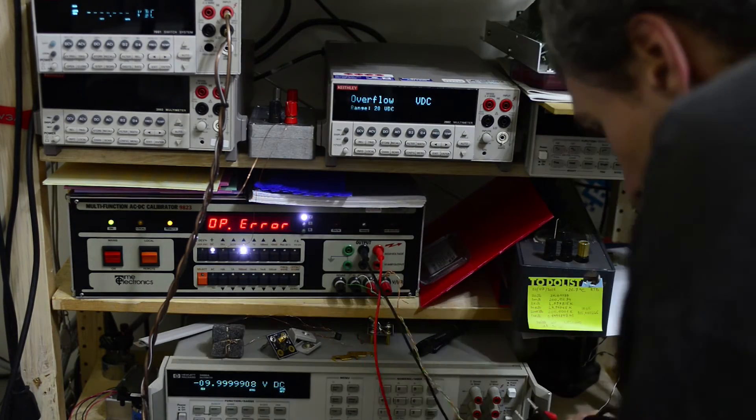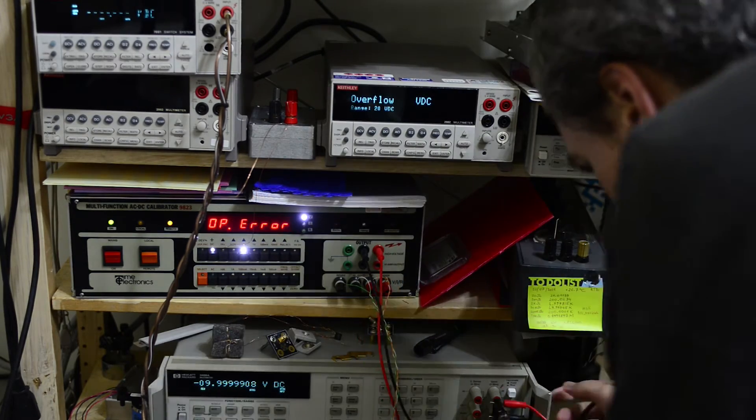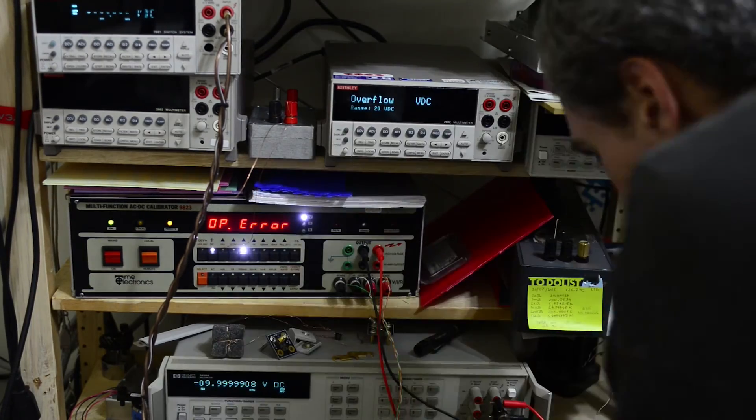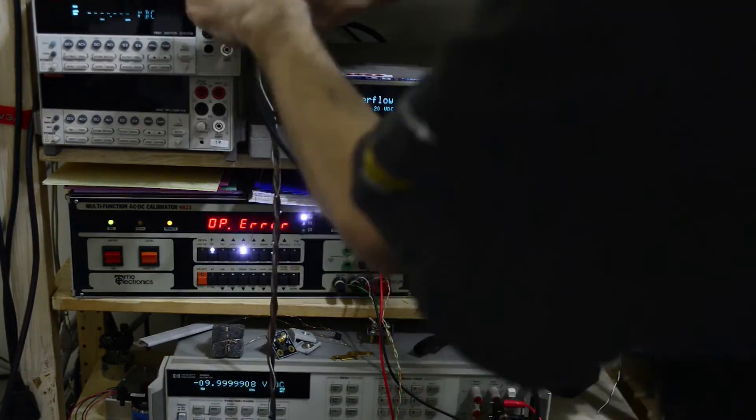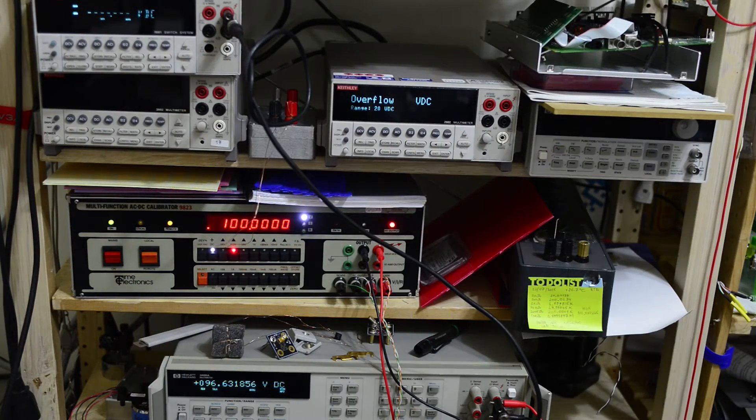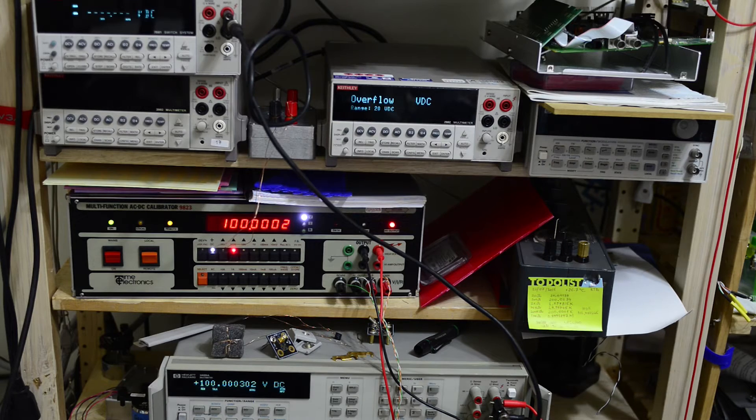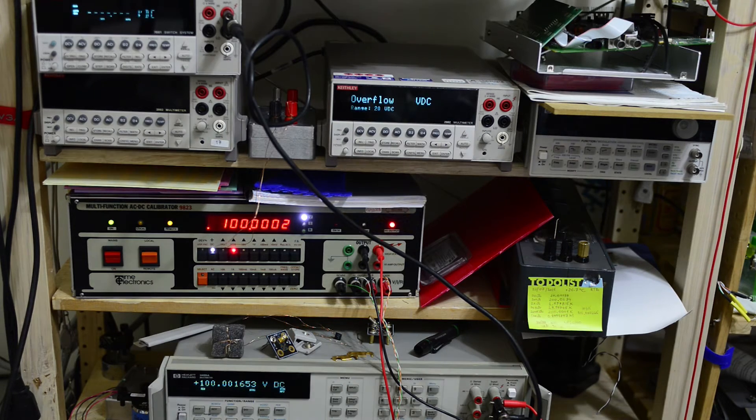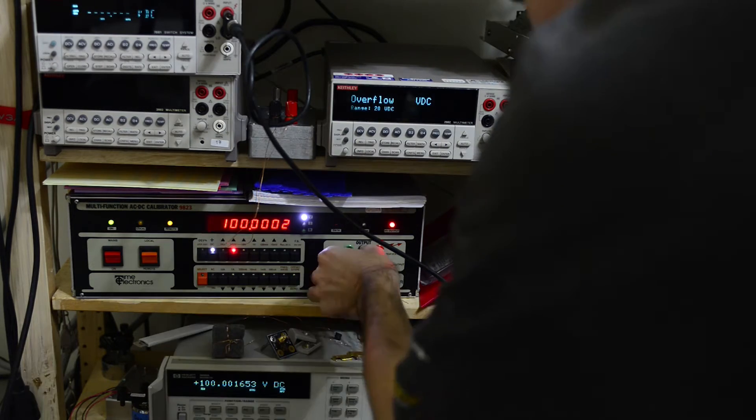Now I will switch to high voltage terminals and use 100 volts to source. This step finishes quickly.